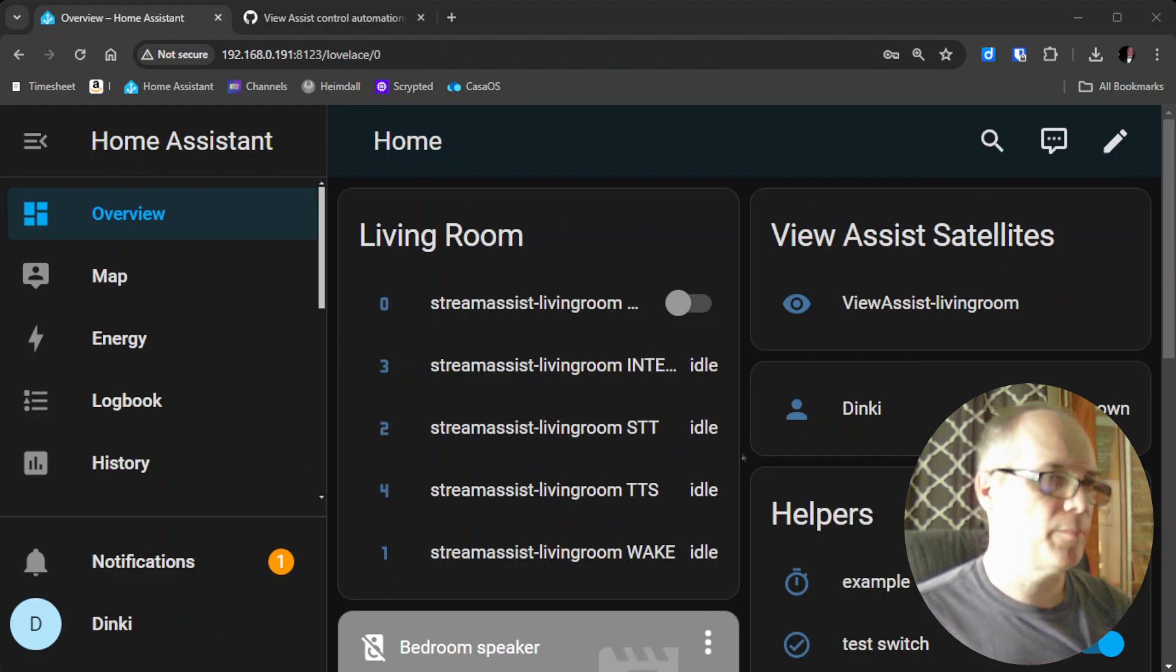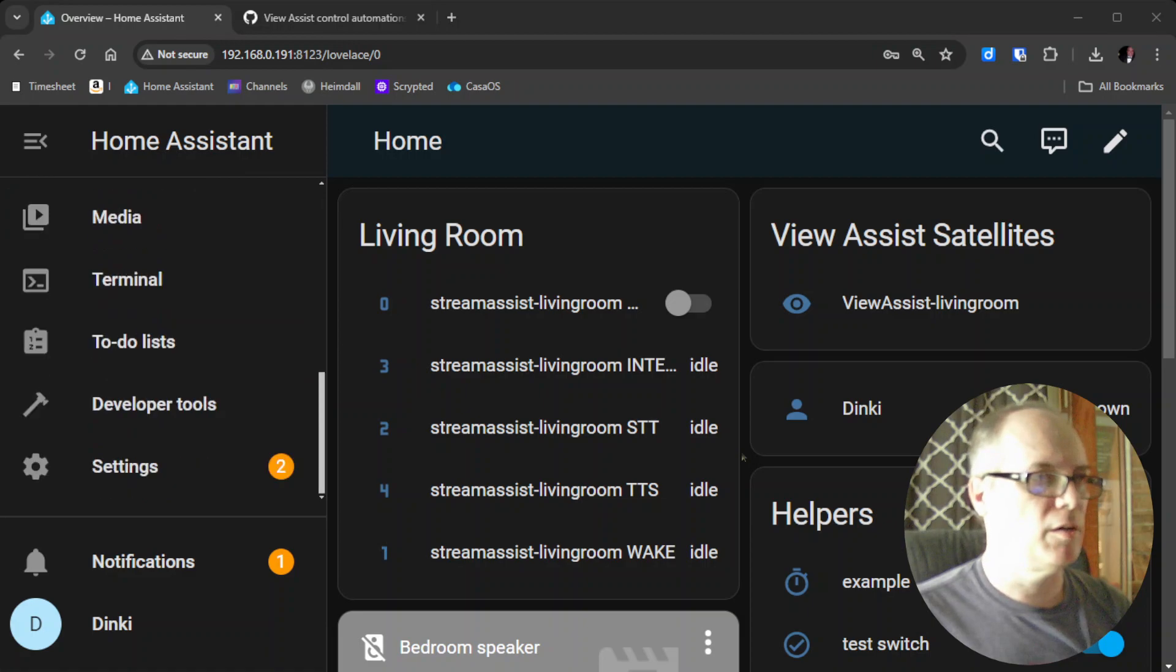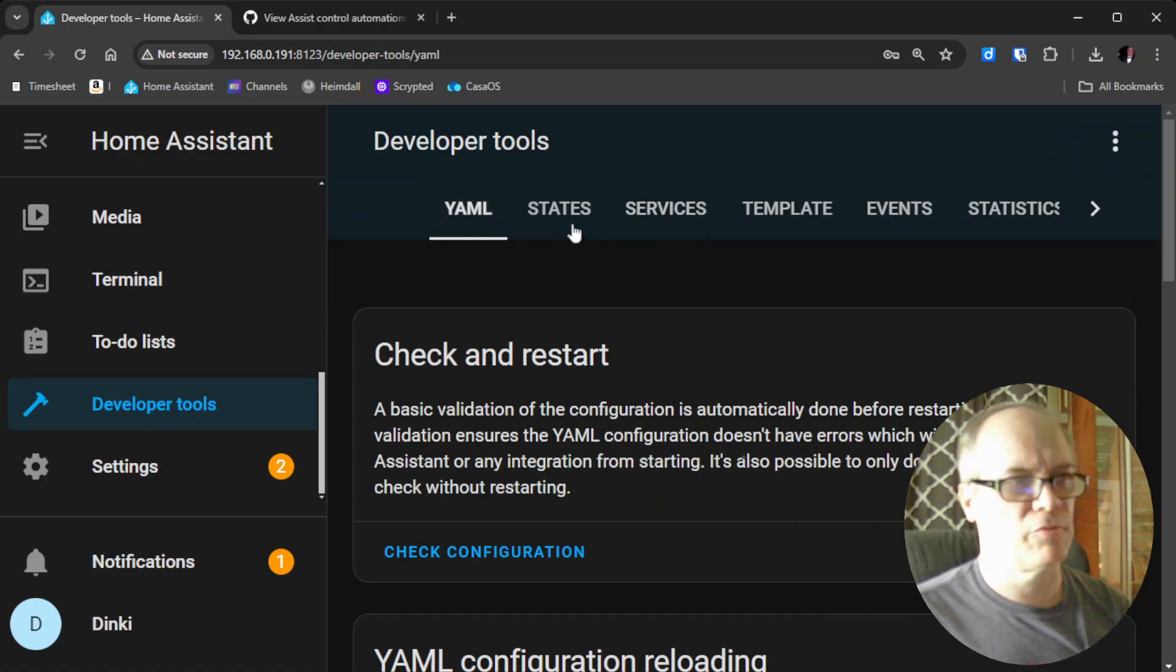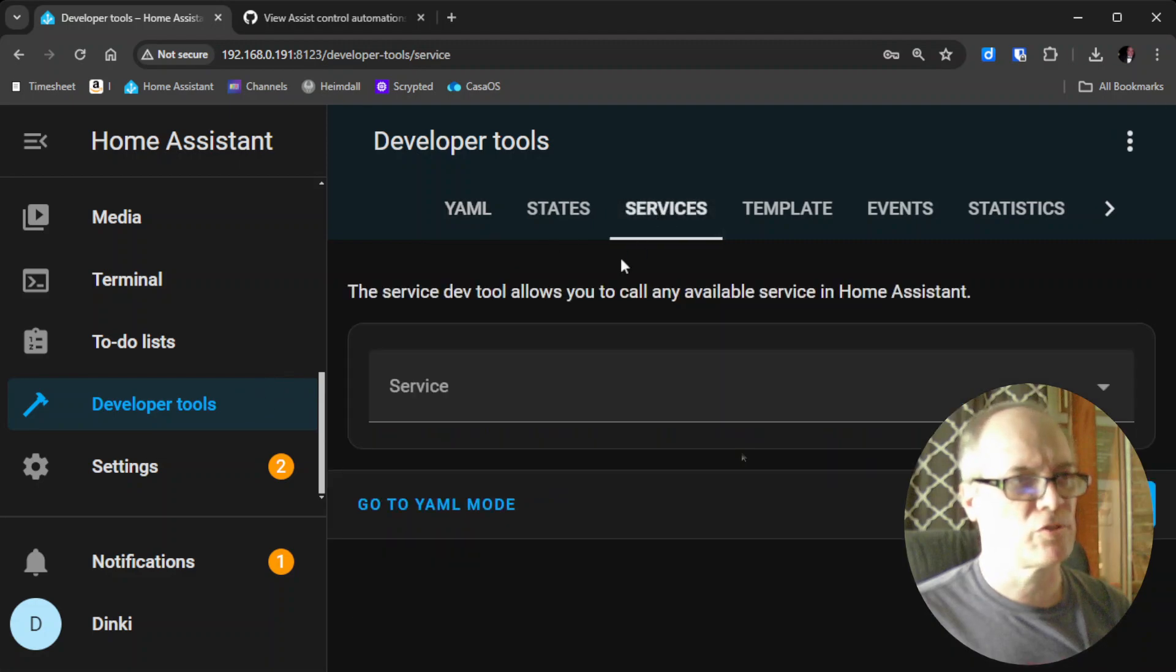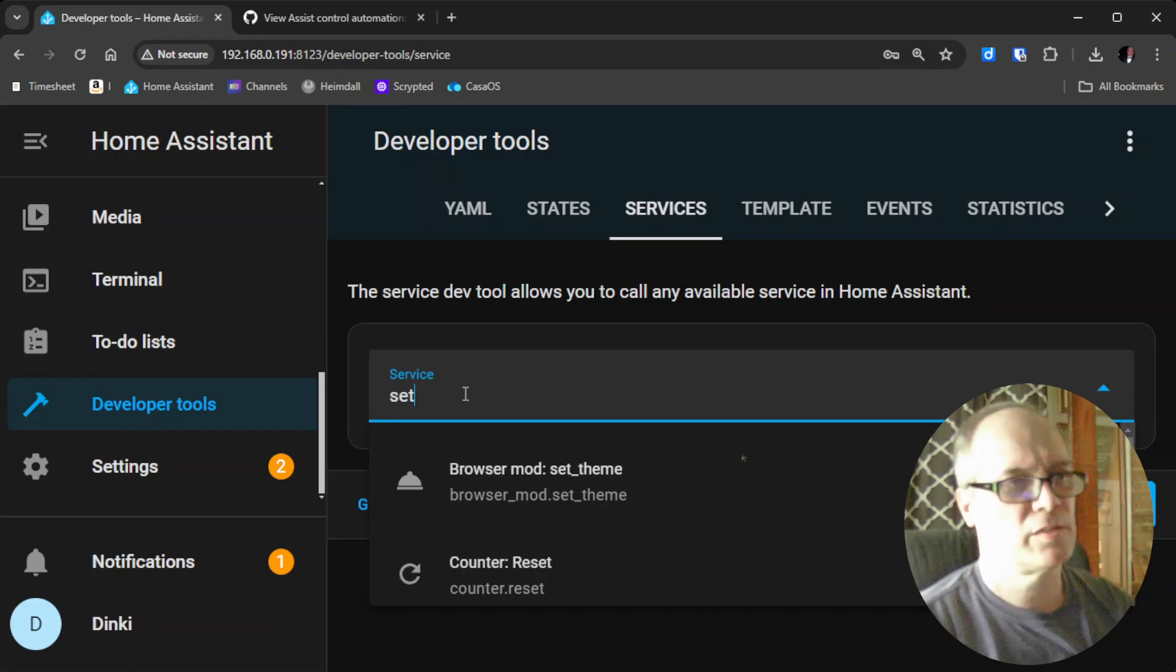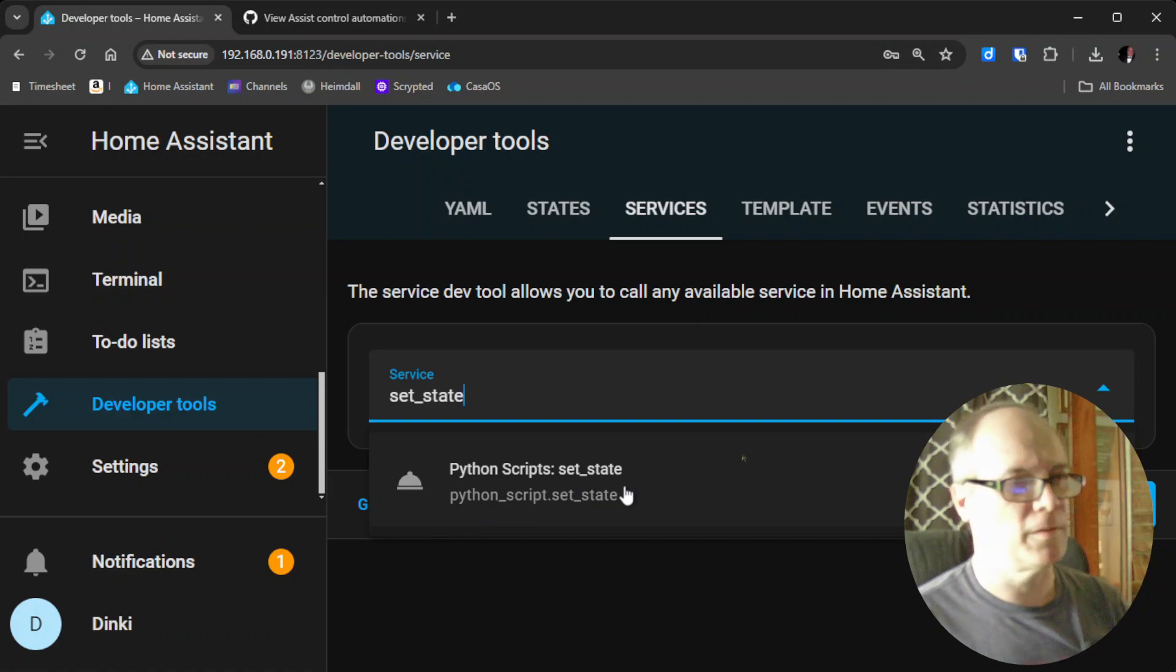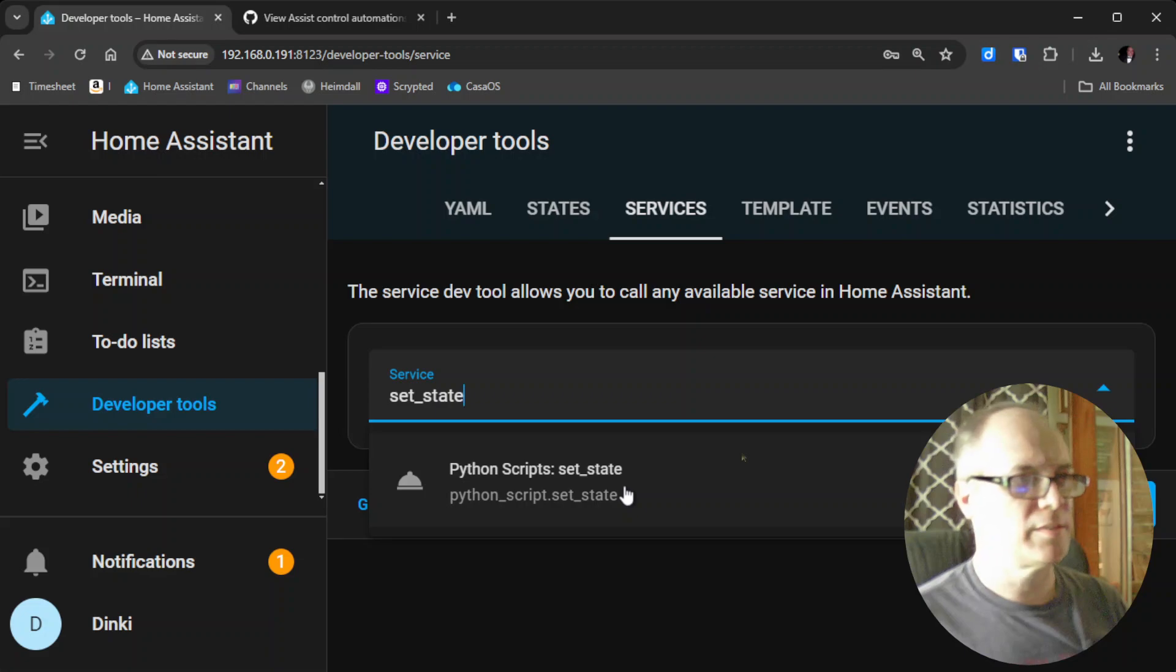Home Assistant has restarted. We'll go back over to Developer Tools. We want to verify that the service we installed with SetState is available. We'll go to Developer Tools, then to Services, and start typing in set_state. We see that the Python script set_state has been successfully loaded and can be used.